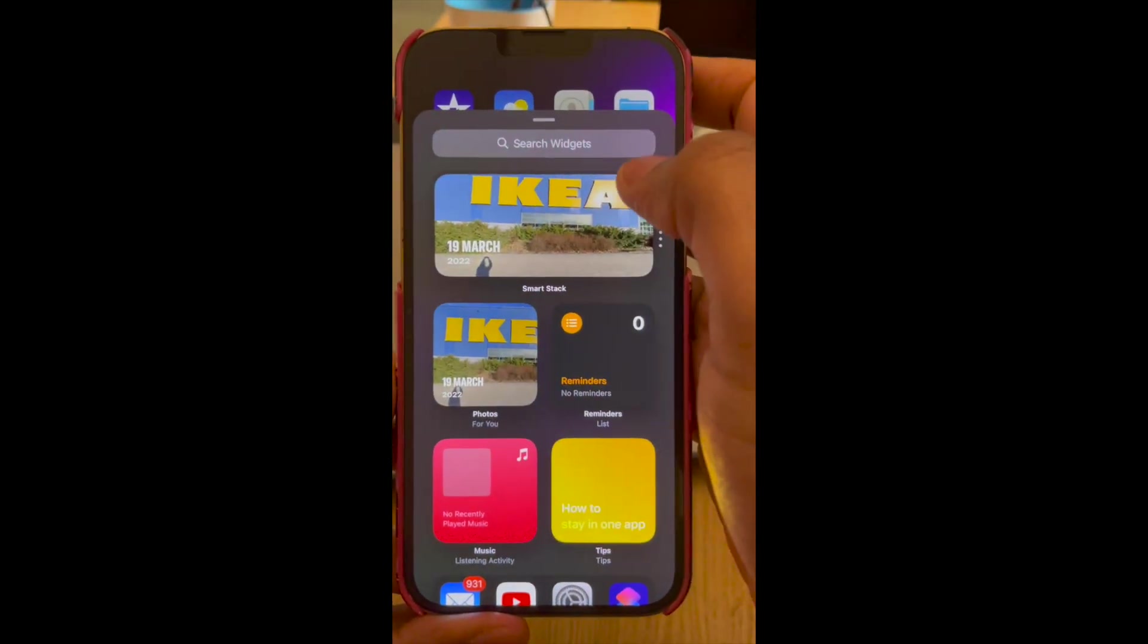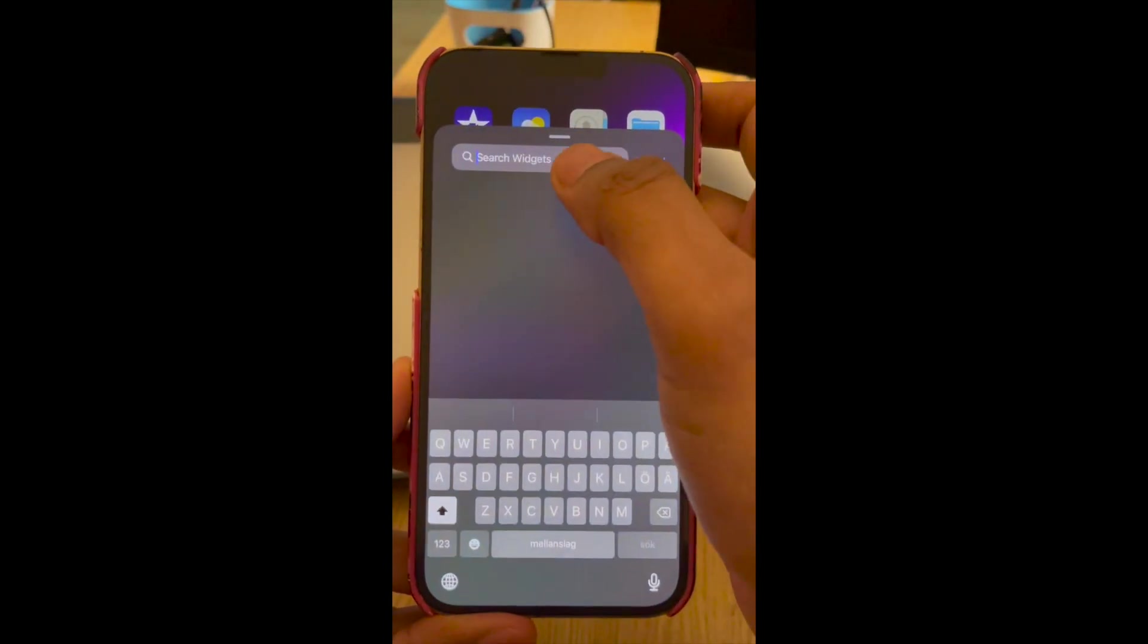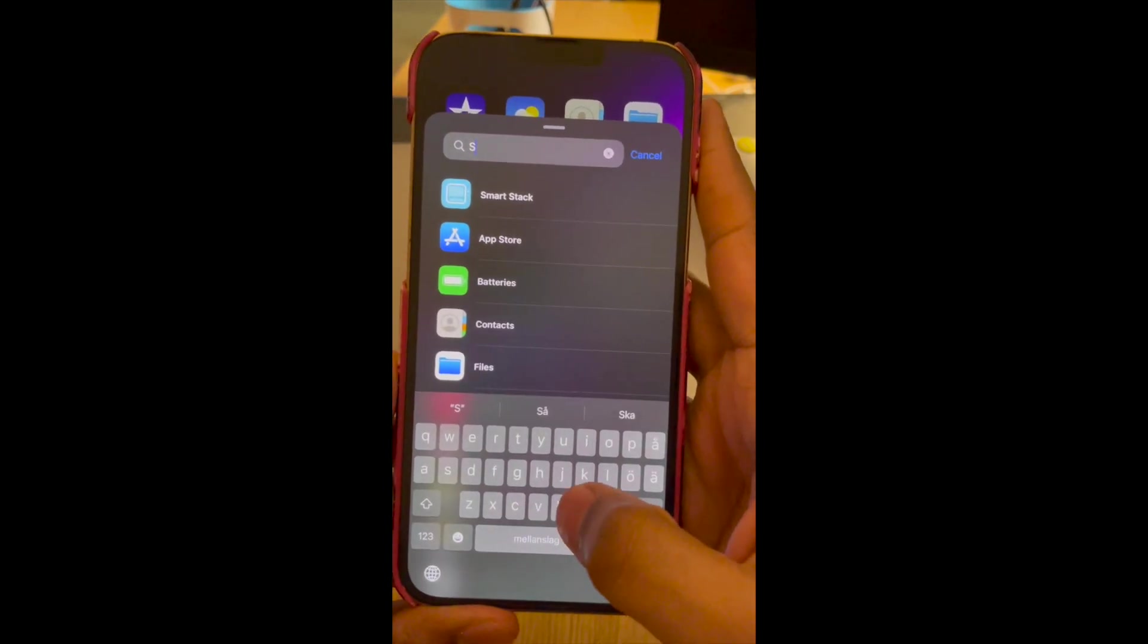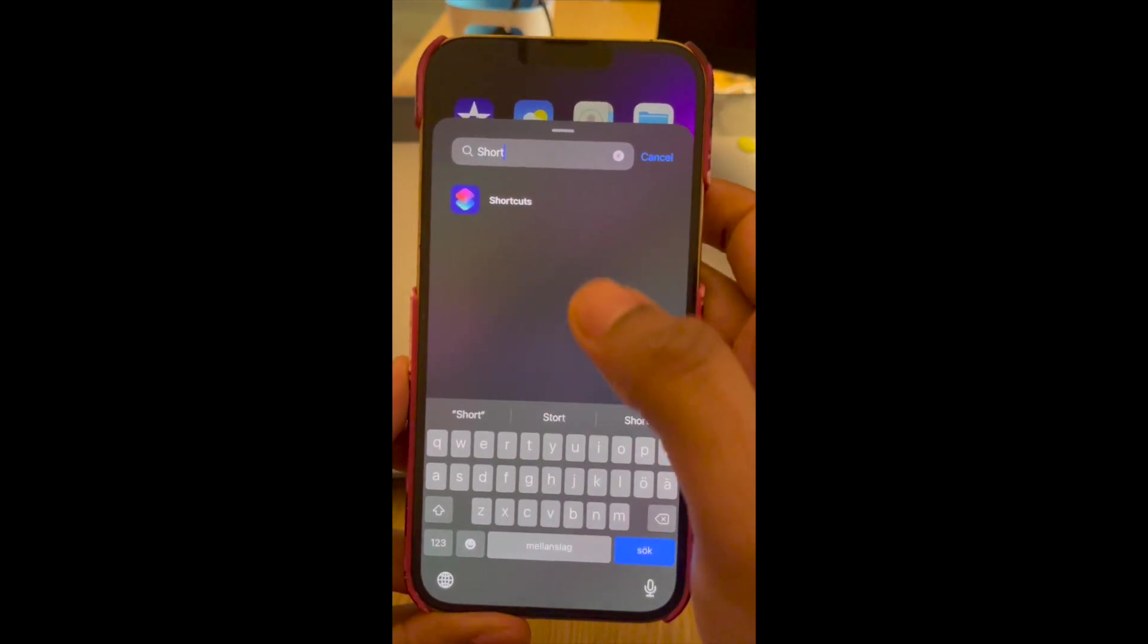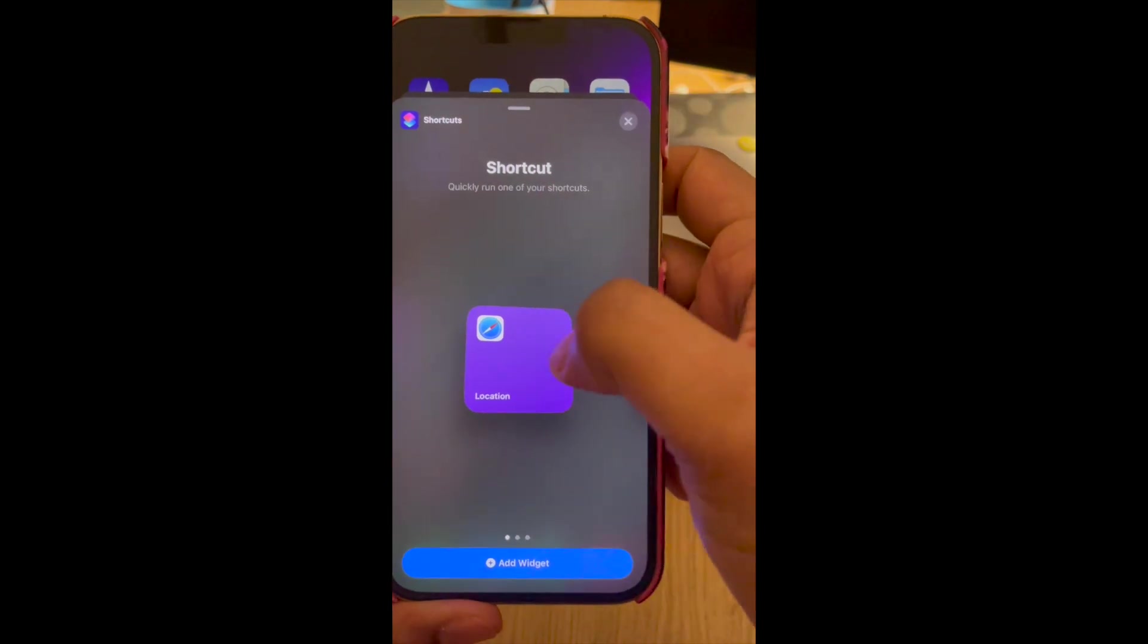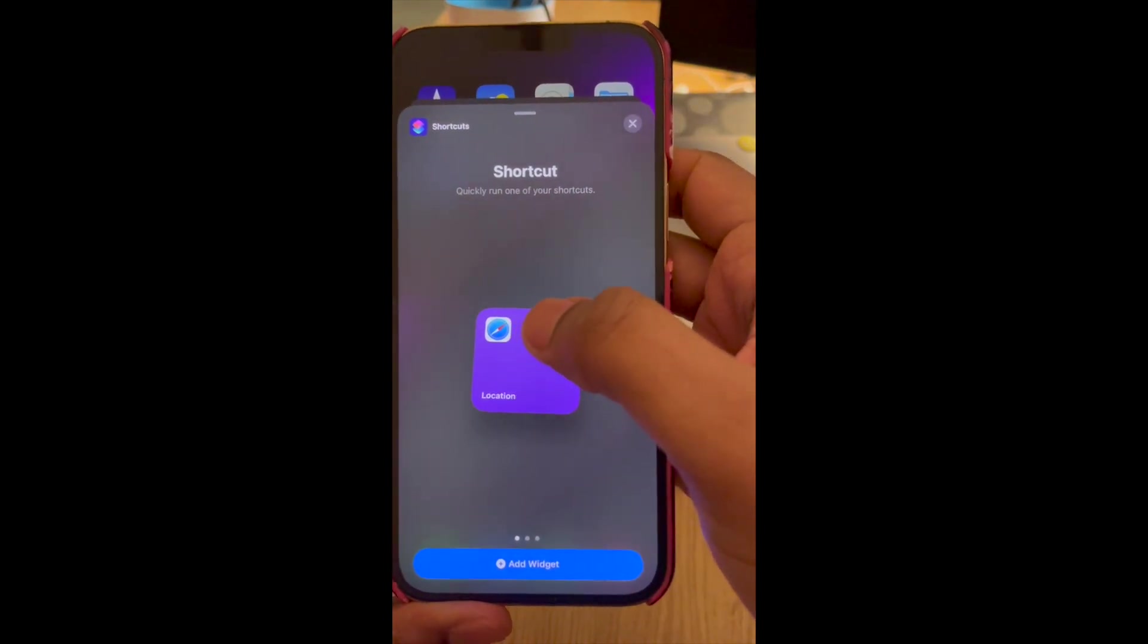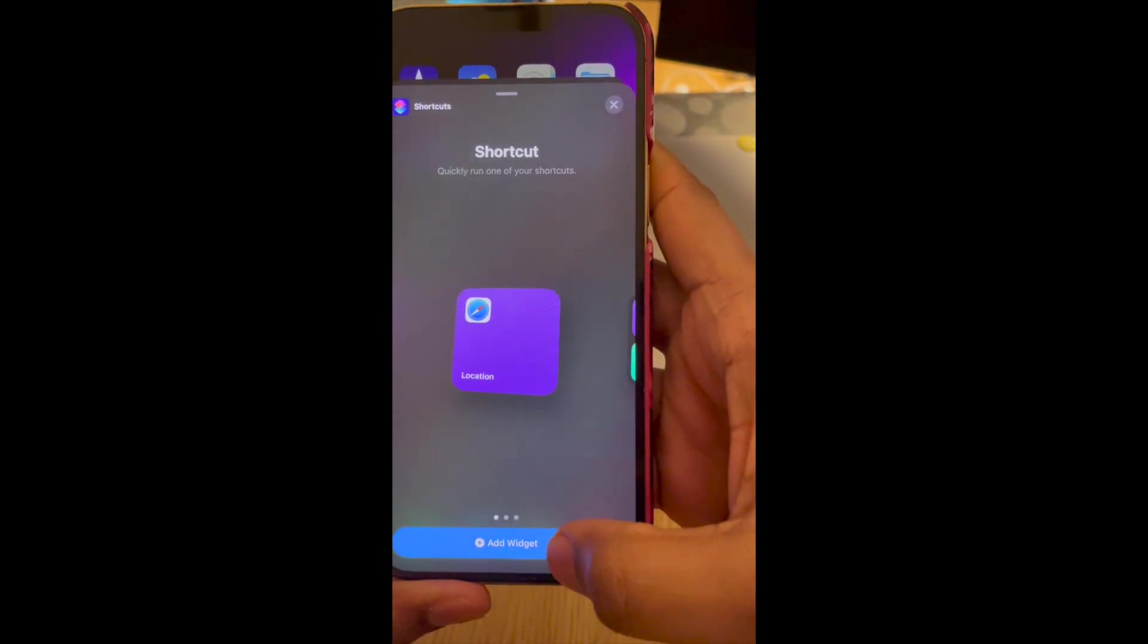And then search widgets, search for Shortcuts. And then you'll be able to see the newly created shortcut here, so tap Add Widget.